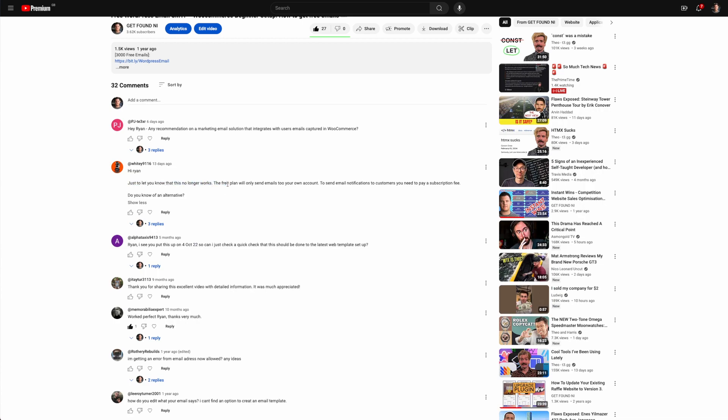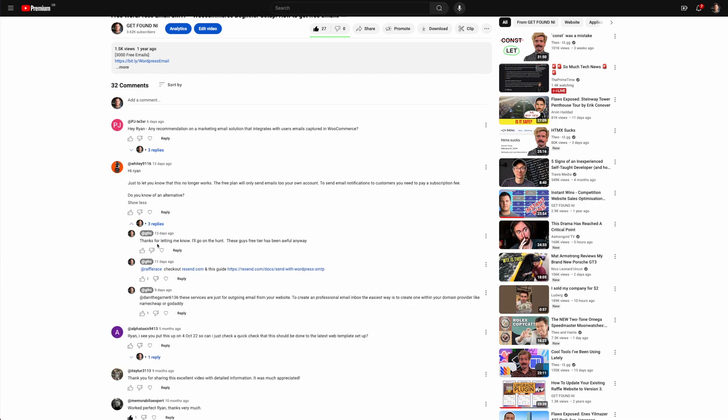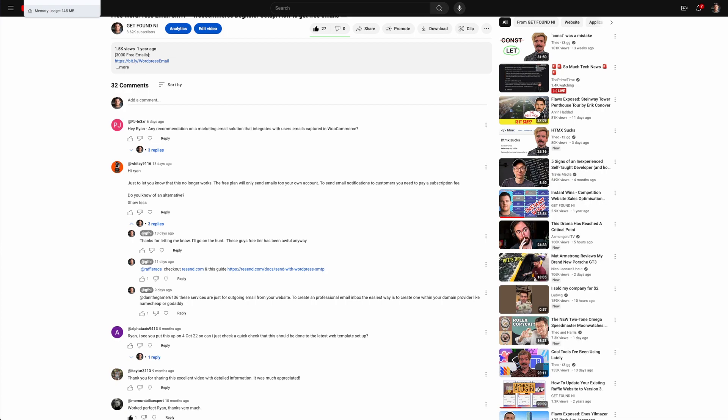For everybody starting out, it's good to keep costs as low as possible and get on a free tier before having to subscribe. I replied saying I'd go out and have a look, and it looks like Resend.com is quite a new provider on the scene. I haven't used it before but I've heard great things from other content creators in this space.